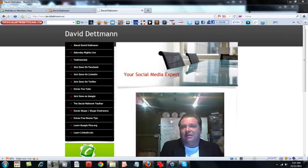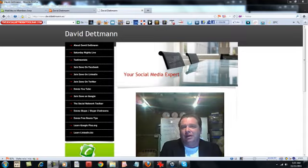Once again, this is David Dettman and I'd like to thank you for watching. Look forward to working with you.